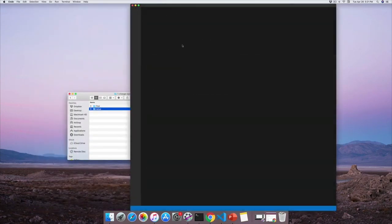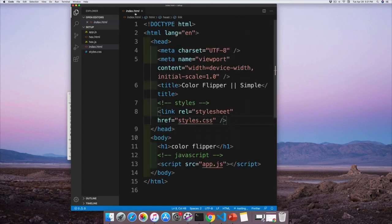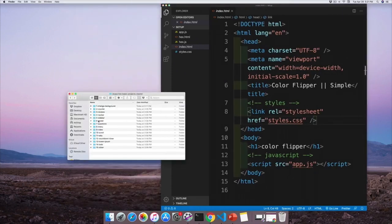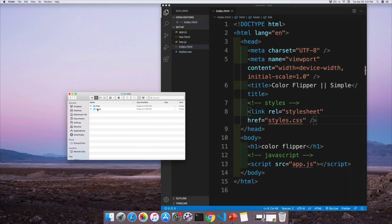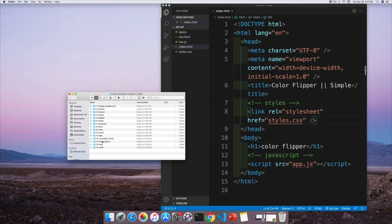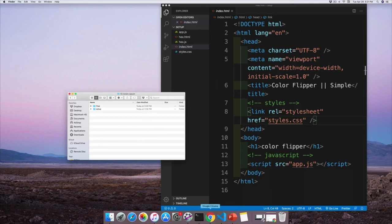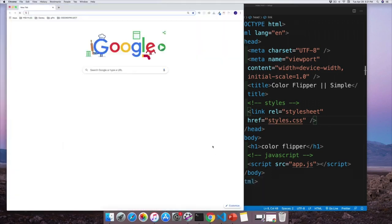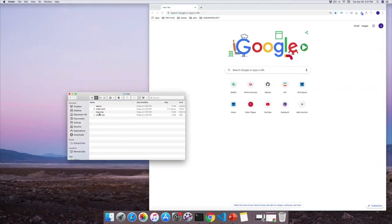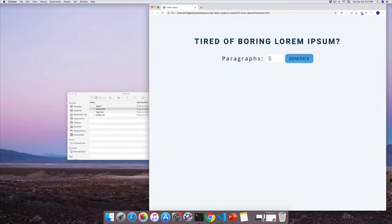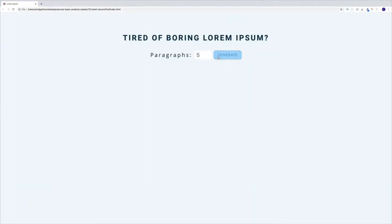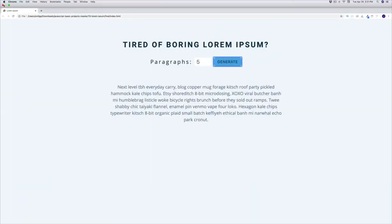I have my setup folder — just drag and drop. This is the first project; I'll do the same for the next one. As we start each project, just look for that particular project and grab the setup folder. The final folder is for your reference — for example, if you want to see how the Lorem Ipsum project looks, I'll open another browser window and open index.html from the final folder. This is the finished project, just in case you need to reference it.